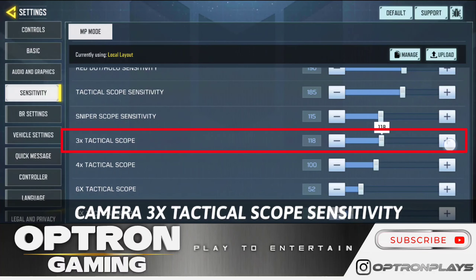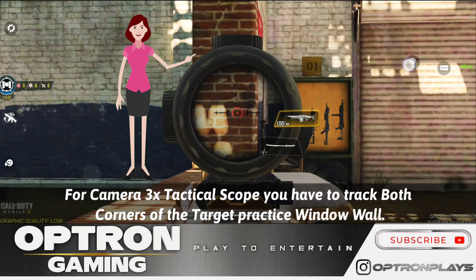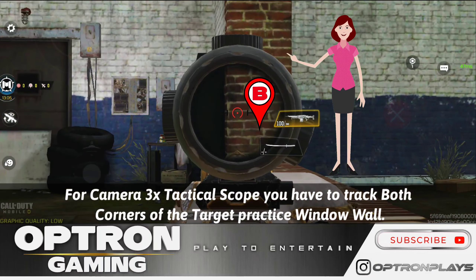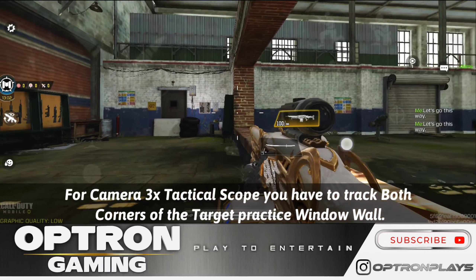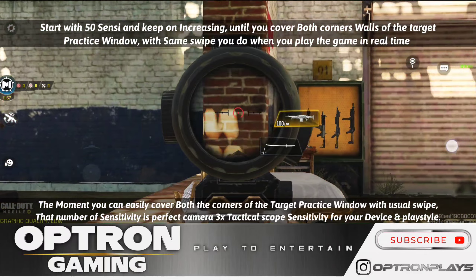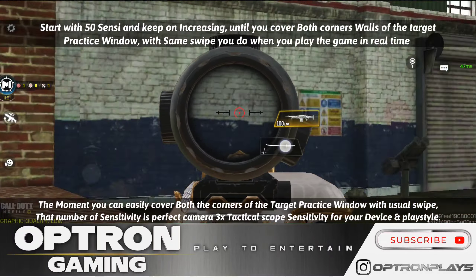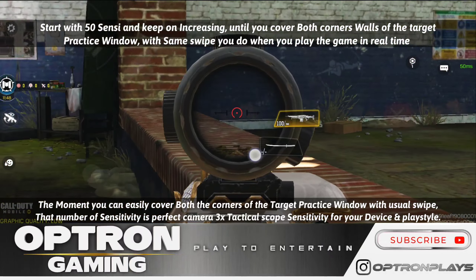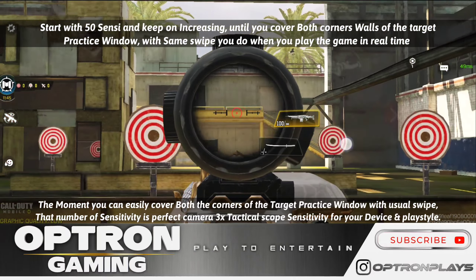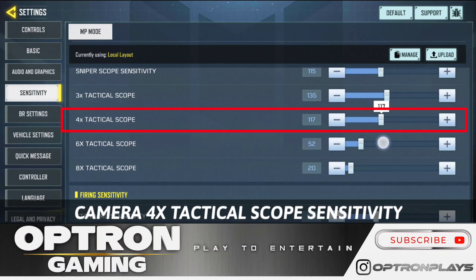Next is camera 3x tactical scope sensitivity. Here you have to achieve the rotation from point A — the first wall of the target practice window — to point B, which is the second wall of the target practice window. These are the same two walls used when finding the best FOV. Achieve this rotation from first wall to second wall with the same amount and type of swipe you usually do during gameplay — that is how you find the perfect 3x scope camera sensitivity.